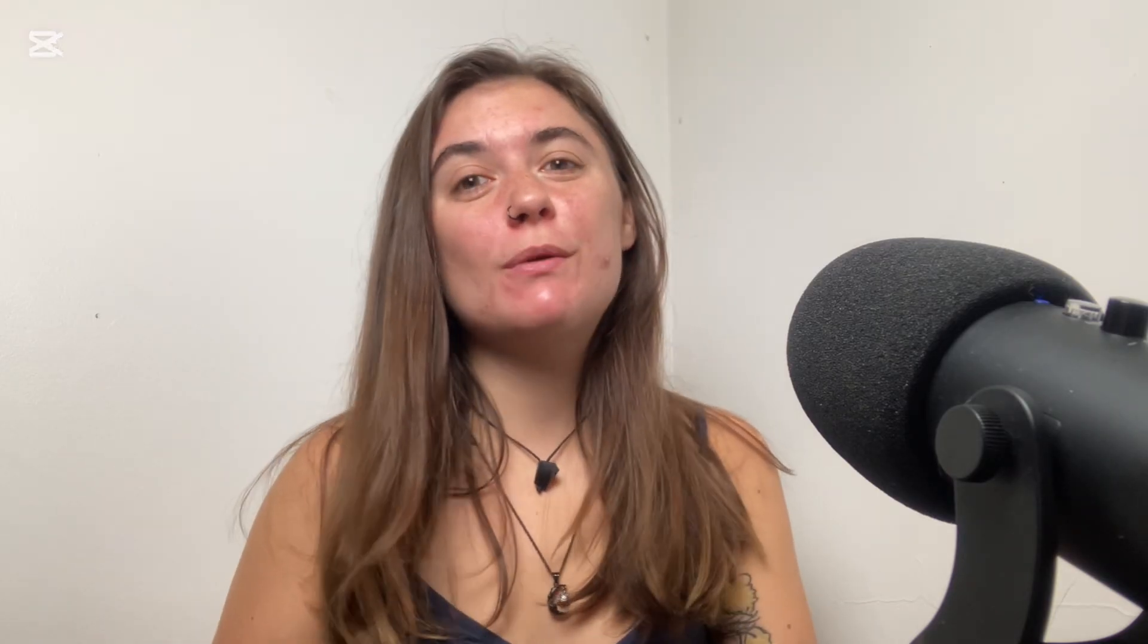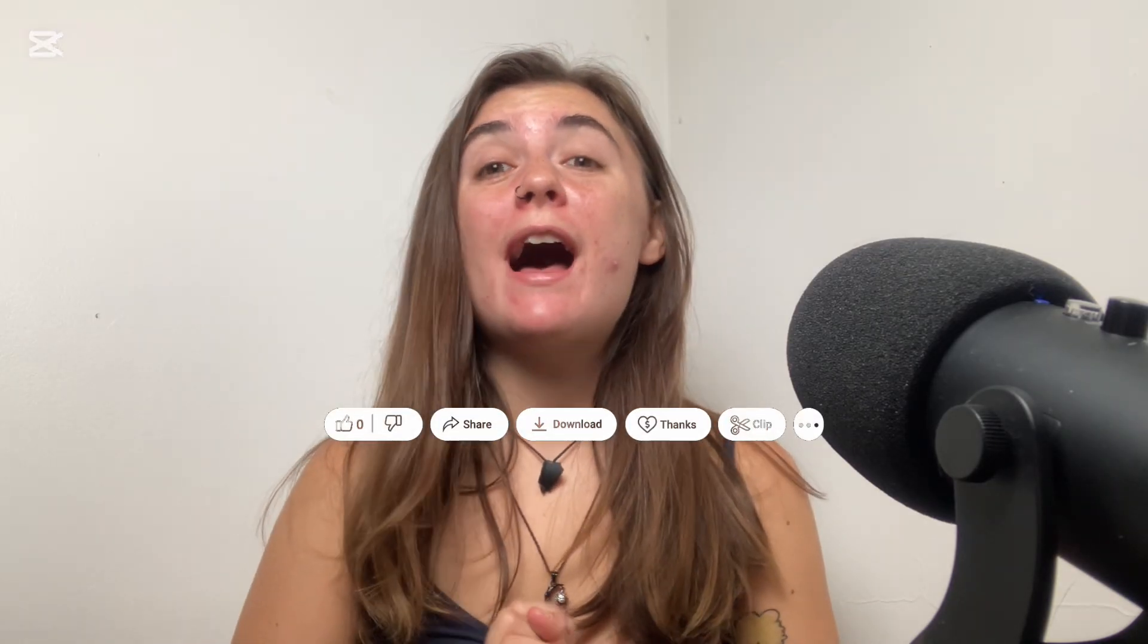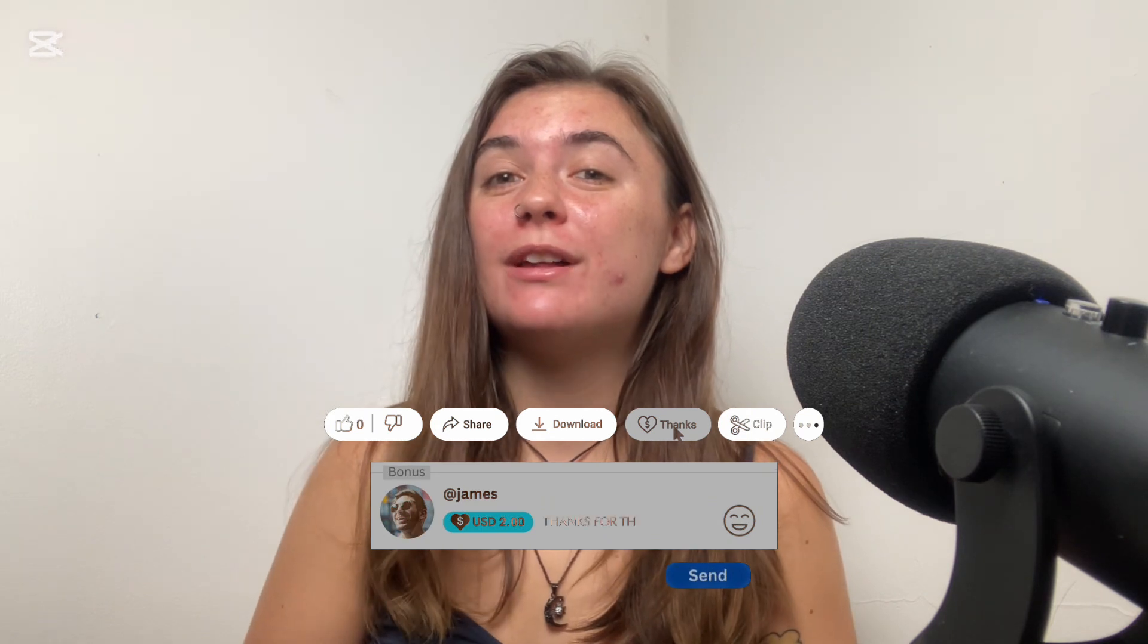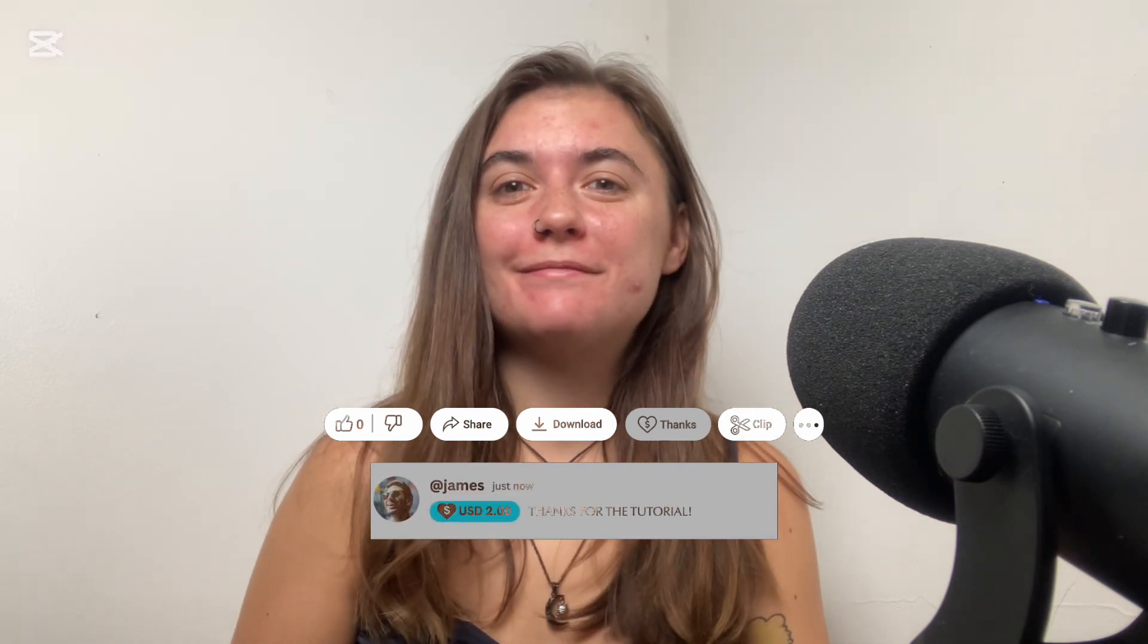Thanks so much for watching, you guys. That's it for today's video. I hope that you found all this information helpful. I will see you guys in the next video.